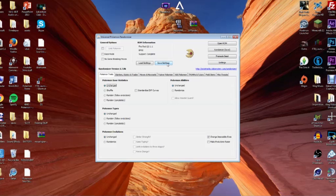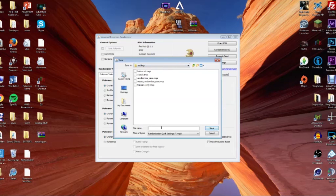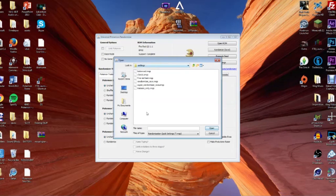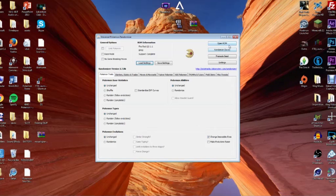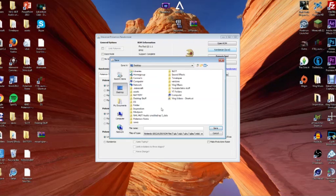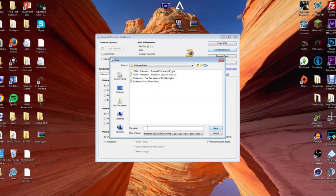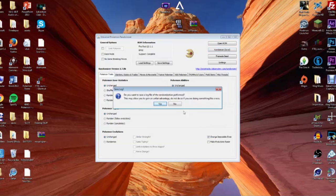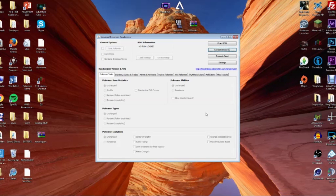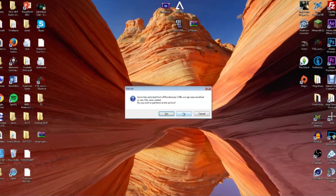If you want to replicate your settings later, click 'Save Settings,' type in a name like 'Fire Red Test,' and save. To reload them, just load that file. Once you're done setting everything up and you're ready to make your ROM, click 'Randomize,' save it to your chosen location — I saved mine as 'Subscribe to Conman' in my Pokemon ROMs folder. It'll ask if you want to save a log file, which tells you exactly what's in the ROM. Click Done and the ROM is finished.